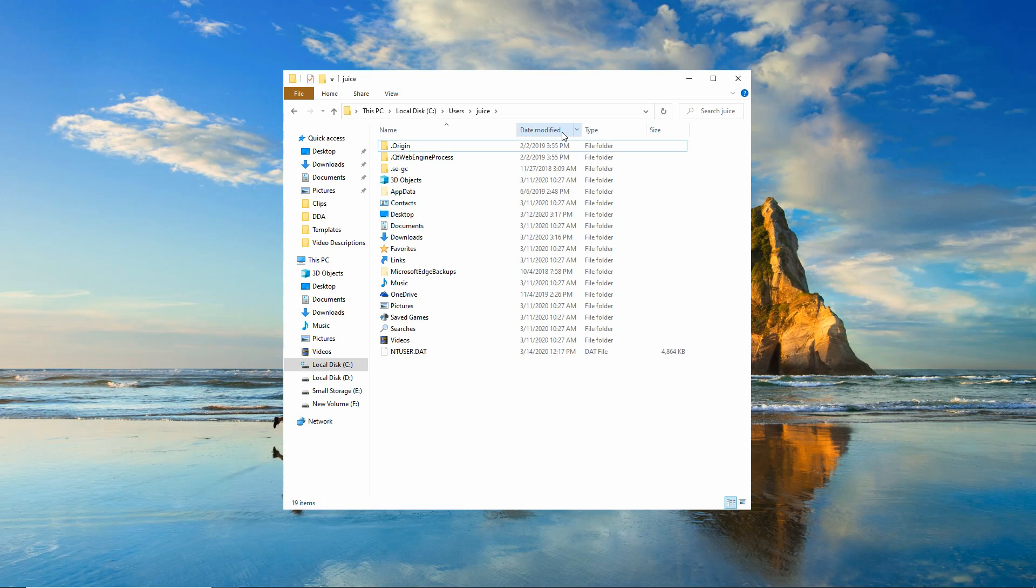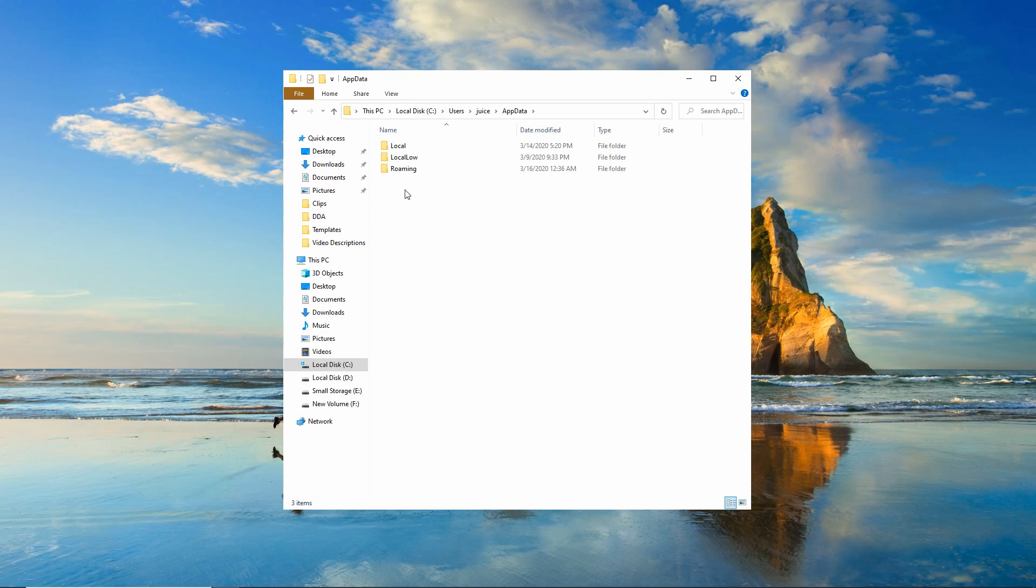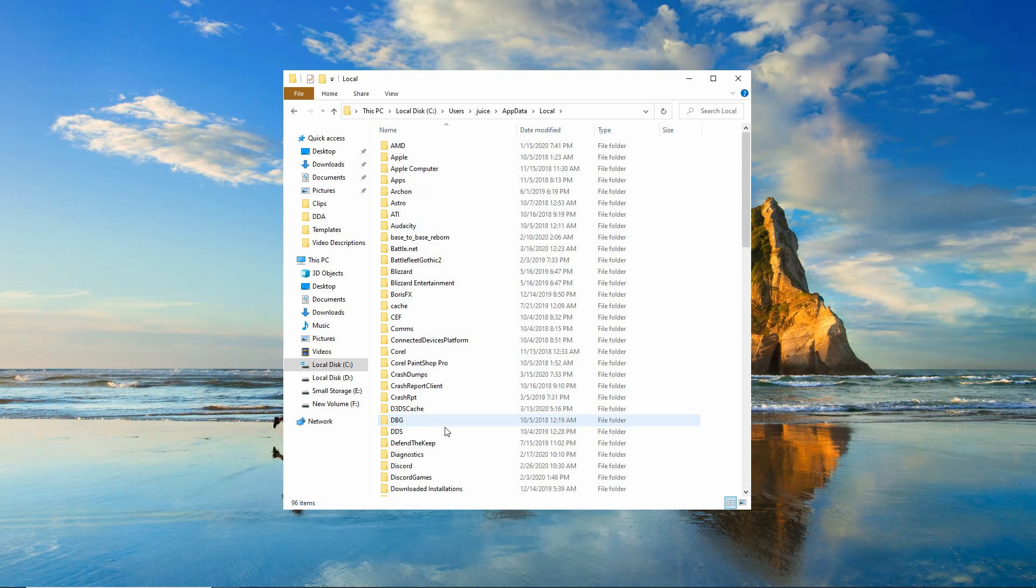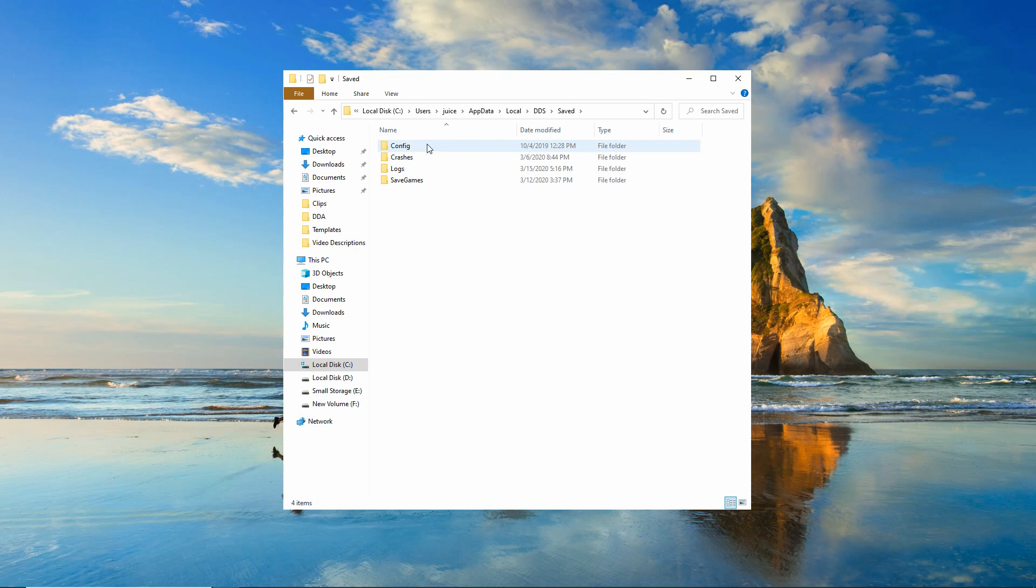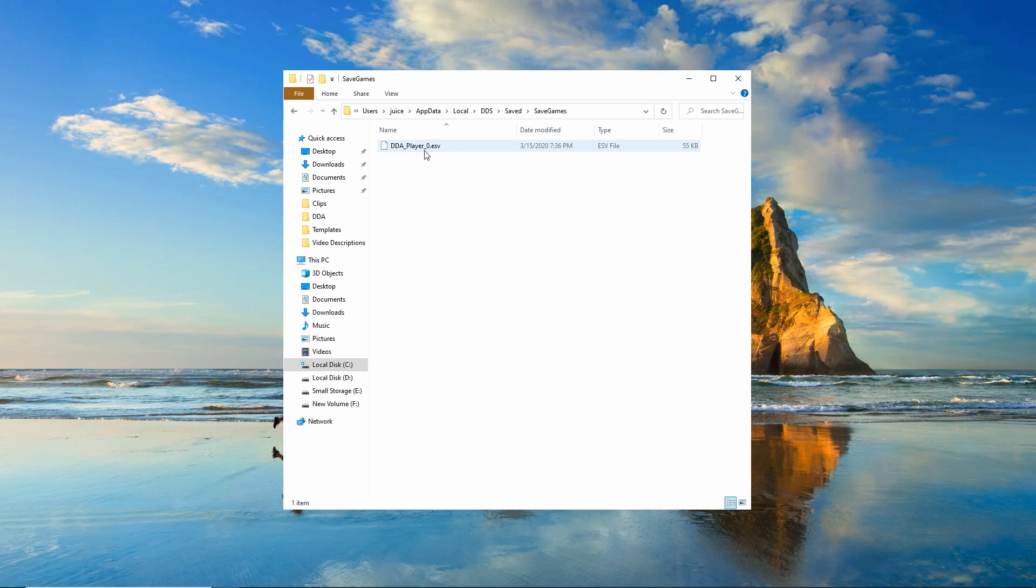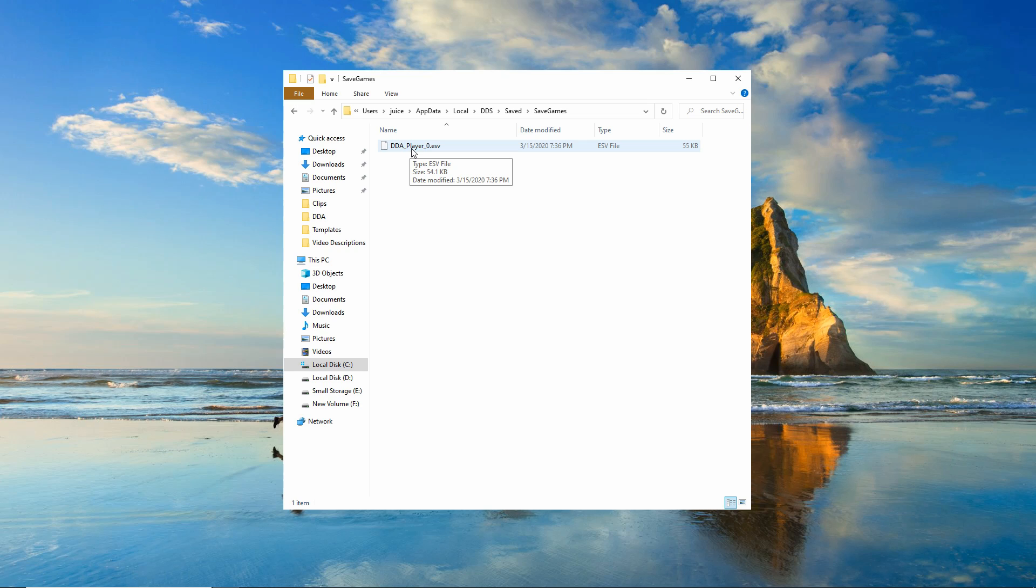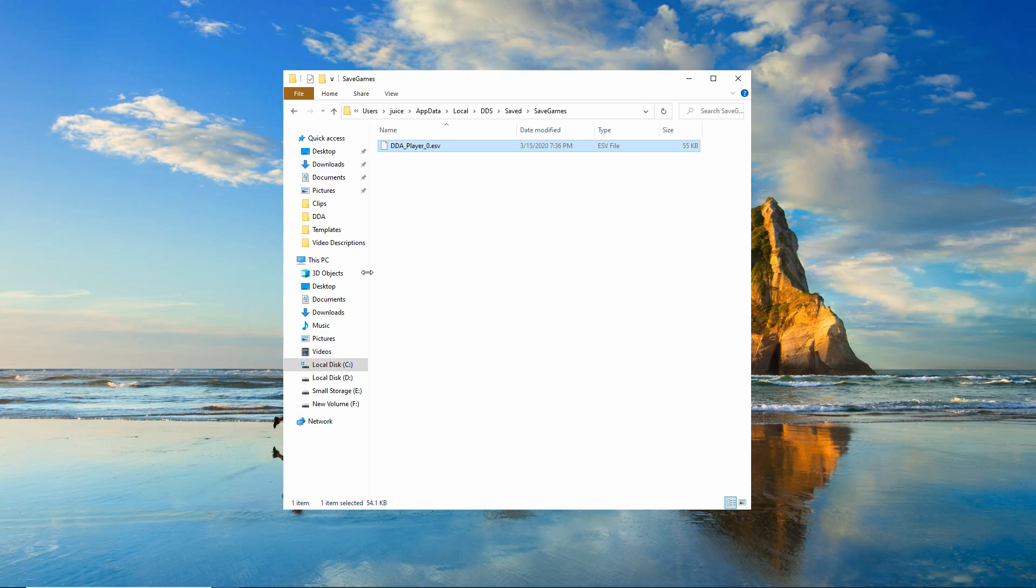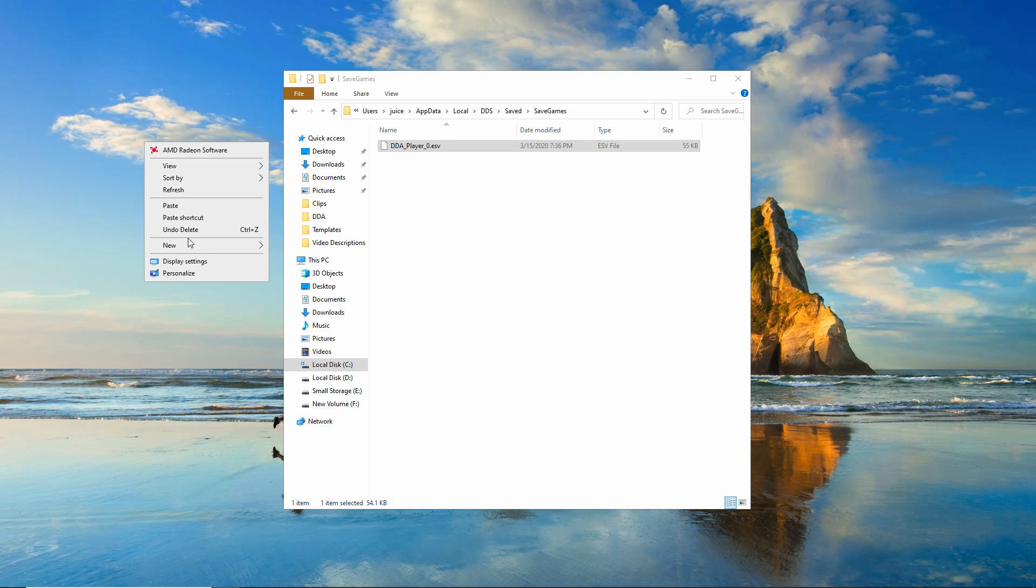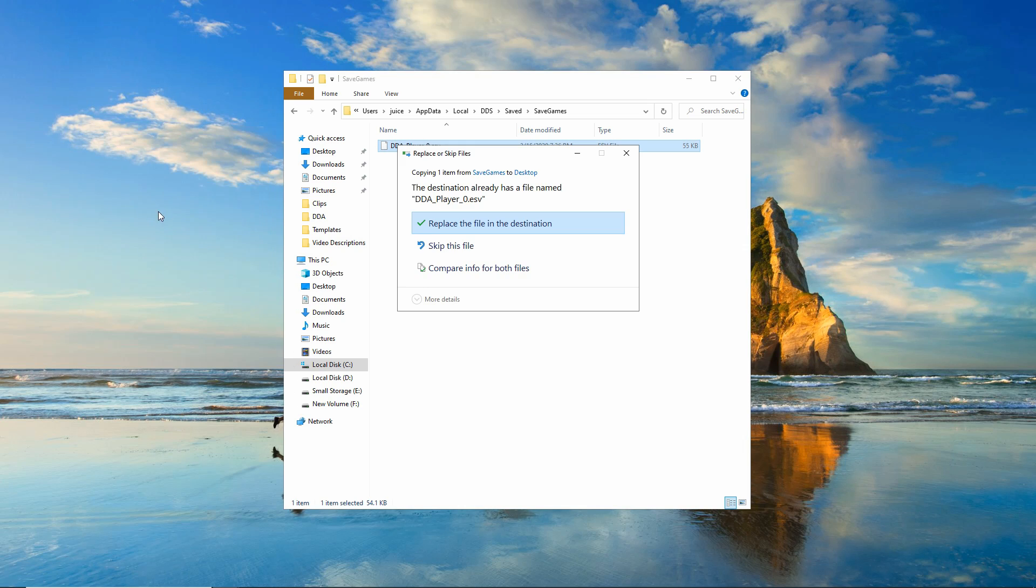So make sure it is checked and you will see your app data file. This is a local save file, so you're going to want to go to local. And then the game is saved under DDS, so DDS file. Then you're going to go to the saved file, and then go to save games. Now, this DDA underscore player underscore zero dot ESV is our save file. So we want to back this up by making a copy of it and storing it somewhere else other than this location. So I'm just going to make a copy of it and I'm going to place it right on my desktop.